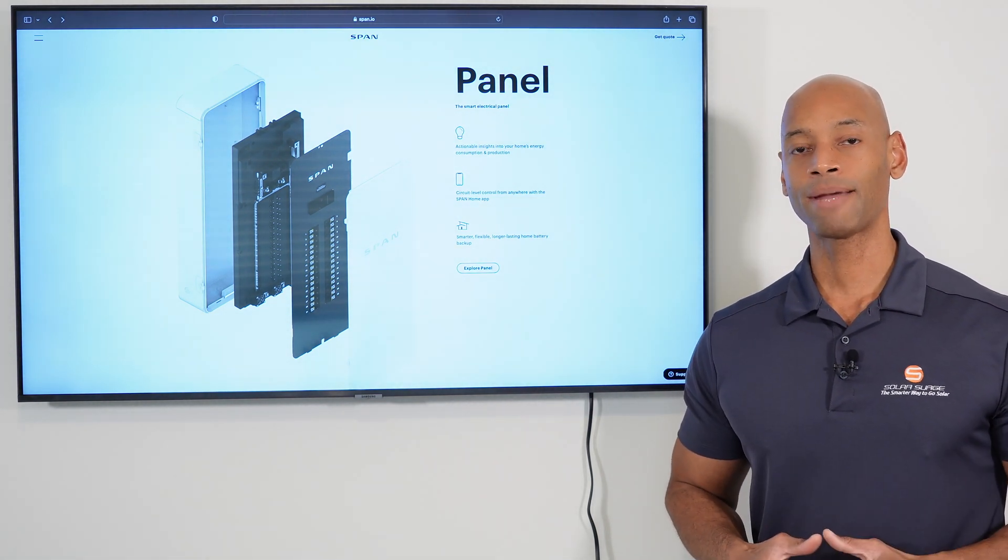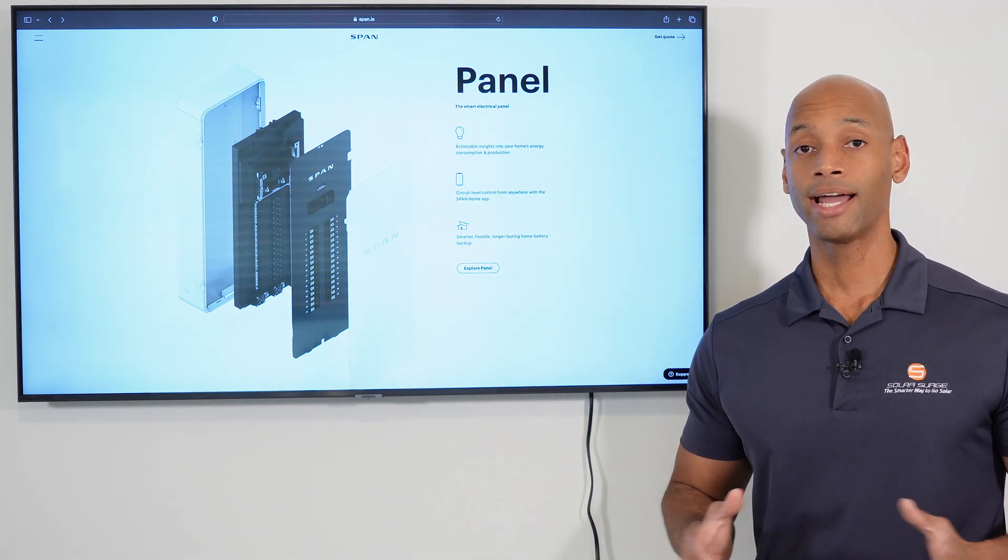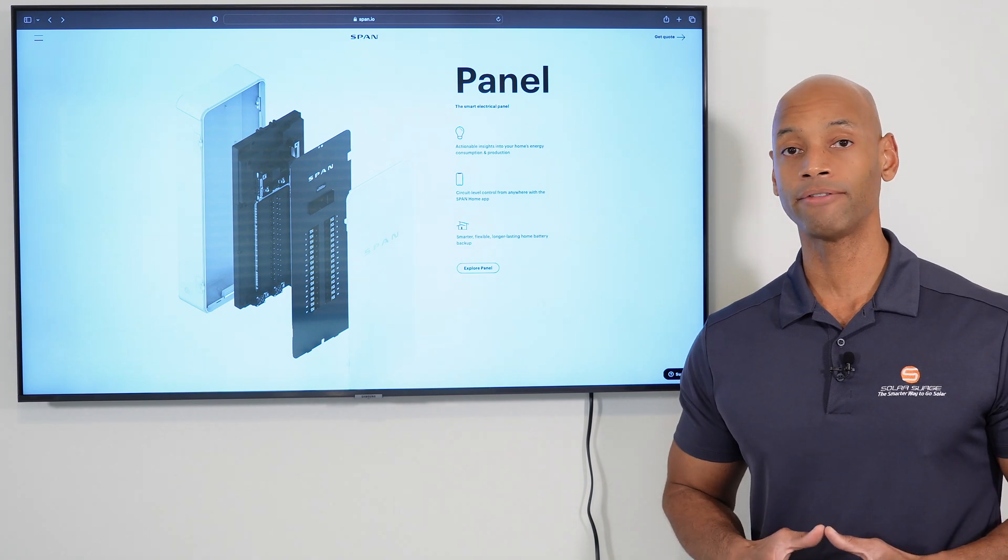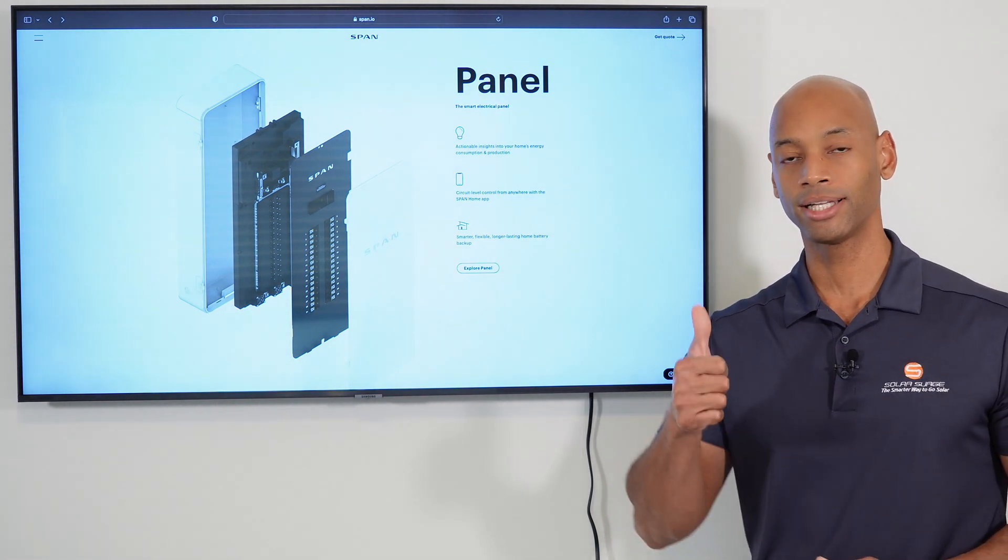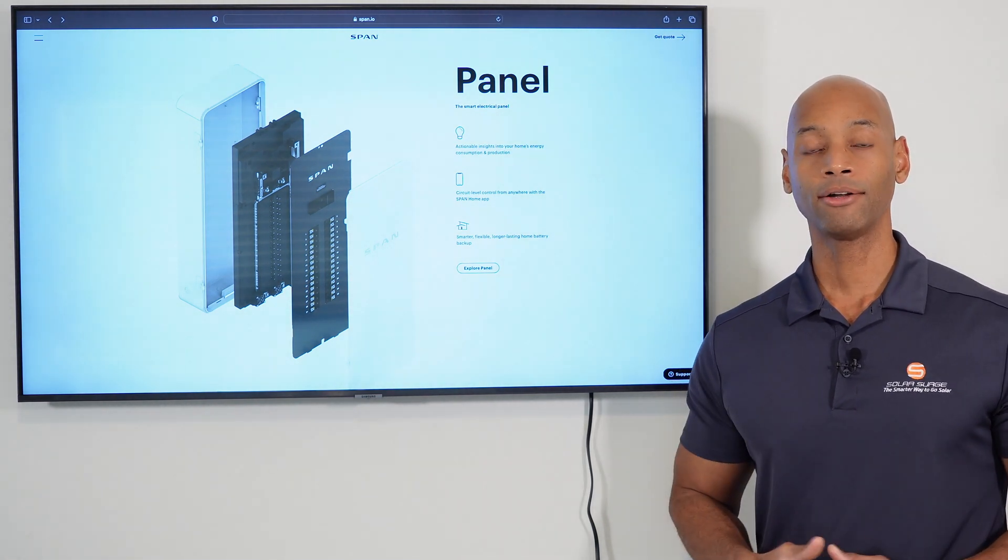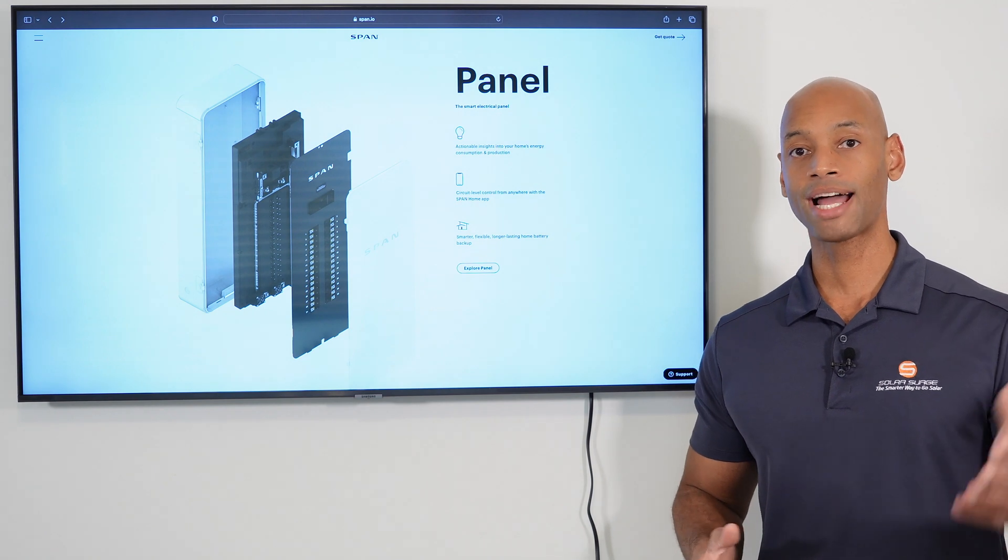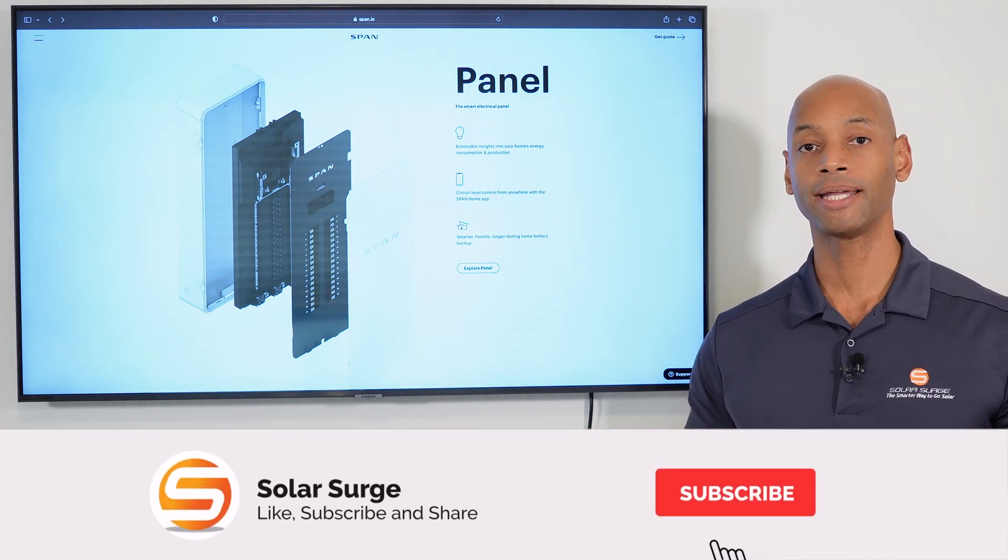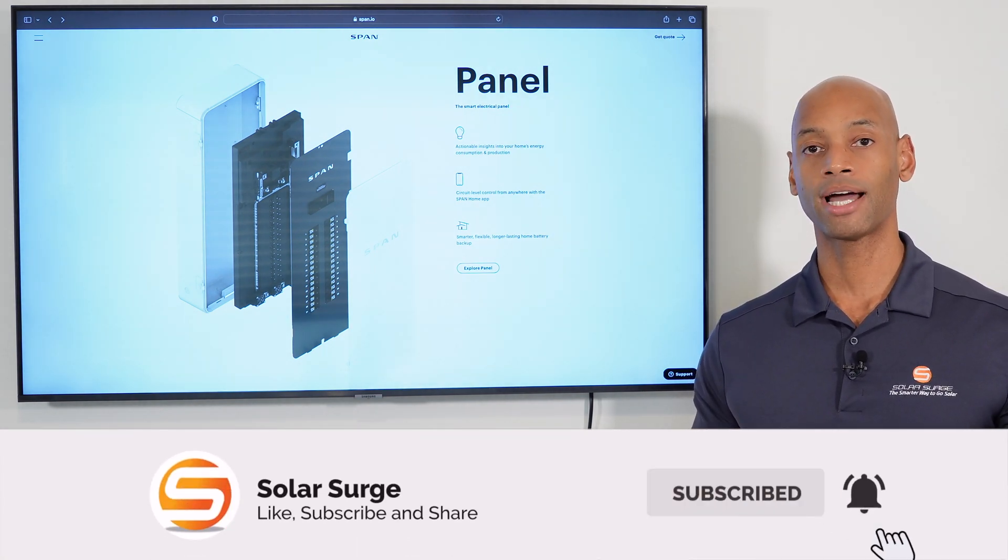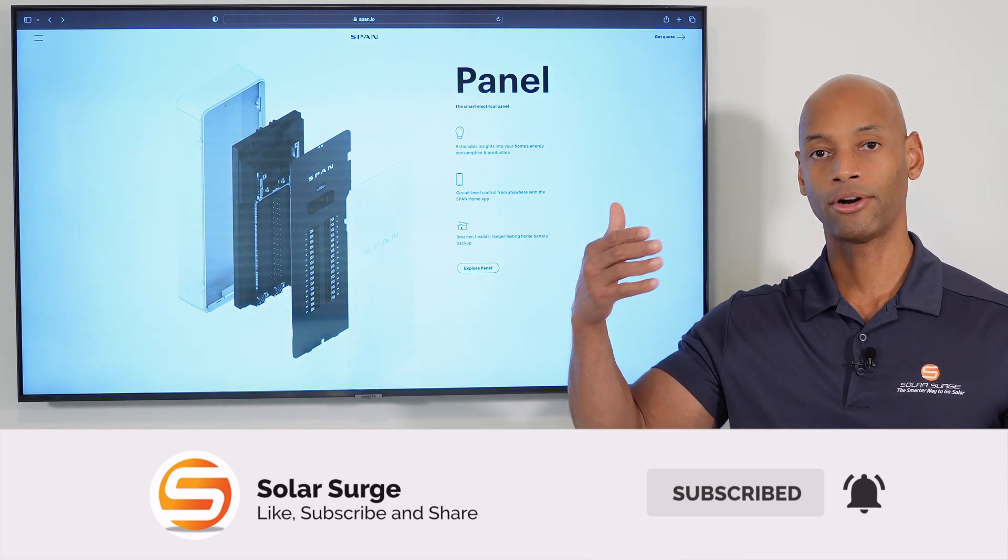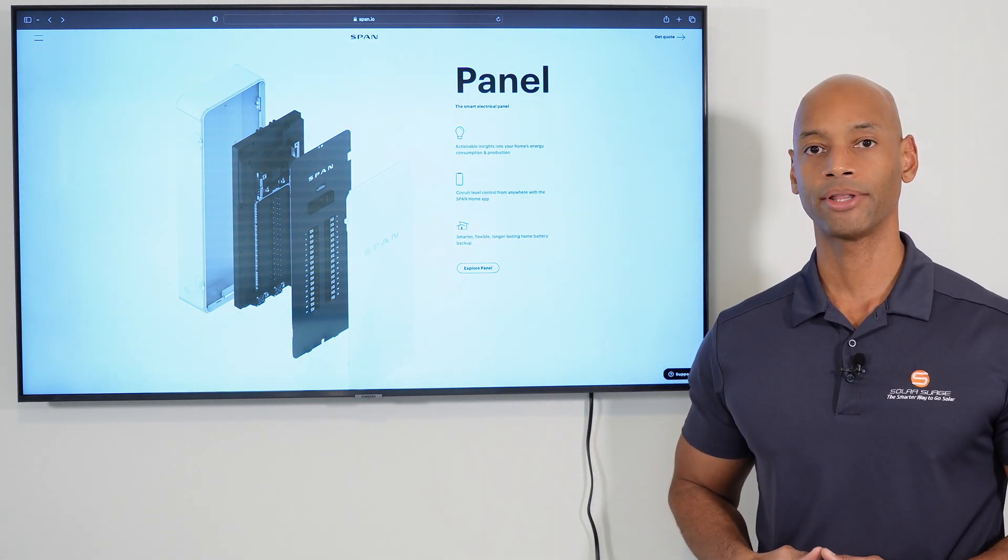Well folks, that pretty much does it for today's video. Hey, as always, if you're getting good value from Solar Surge, make sure you click on the thumbs up button and also consider subscribing to the channel if you haven't done so already. That way, as we have new videos out, it'll come up on your home page and you can keep up to date with us.